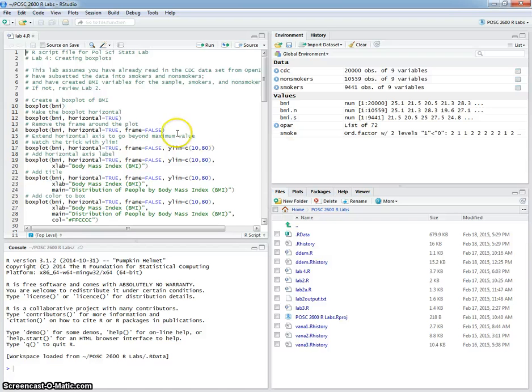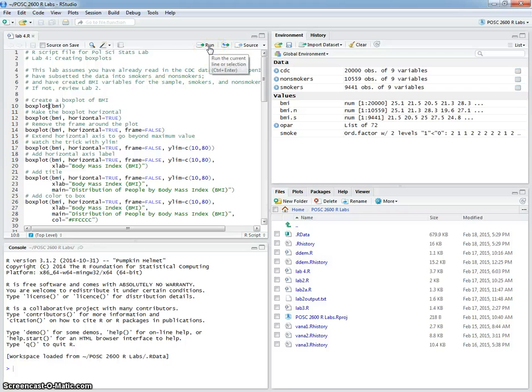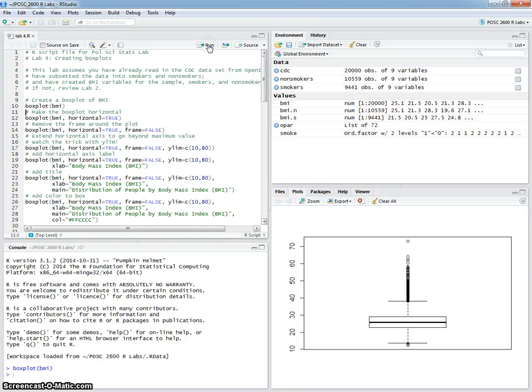The basic way to create a box plot is to type in the command boxplot and then in parentheses the variable that you want to plot, so boxplot BMI.